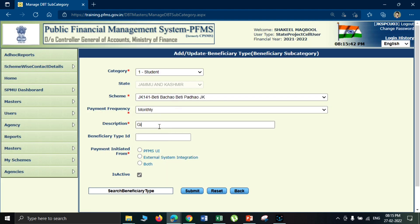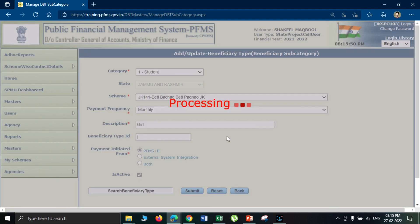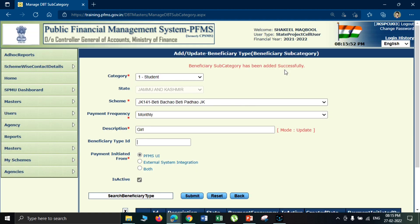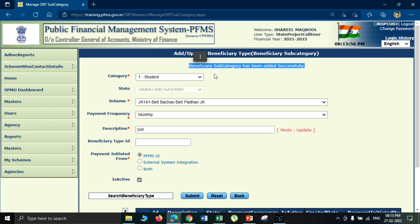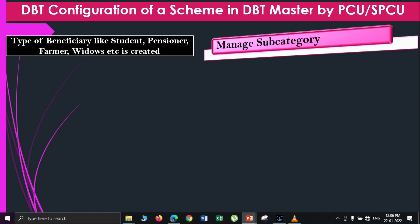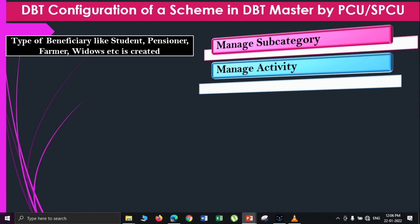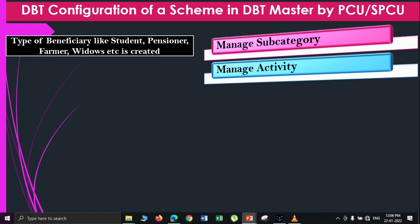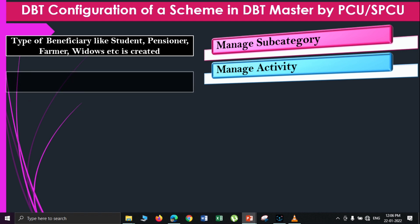In this step, a beneficiary type is created. For example, if the beneficiary is a student, then a student type beneficiary ID is created. If the beneficiary type is a pensioner or a farmer, then that type needs to be created first.